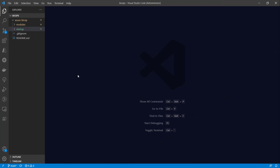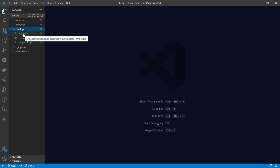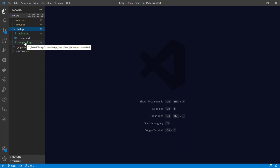For this demonstration I'm going to use the same repository we used in our previous demonstration. This repository is available on my GitHub account — the link is posted in the description. I have a startup file, and in this file we have two Bicep files: a main.bicep file and a simple.bicep file.